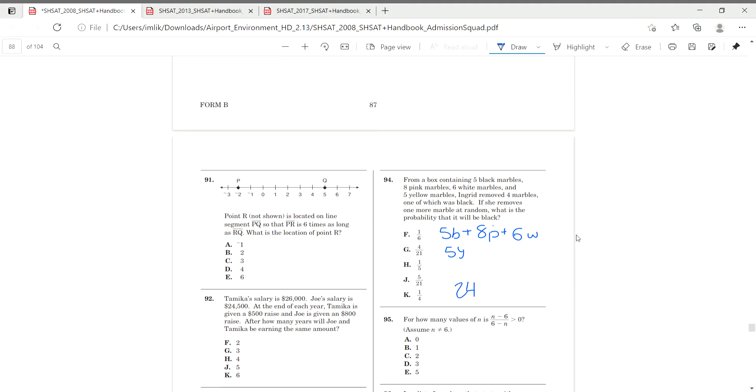But then remember, we removed four black marbles, so our new total is going to be 20, because 24 minus 4 is 20. And if she removes one more marble at random, what is the probability that it'd be black?